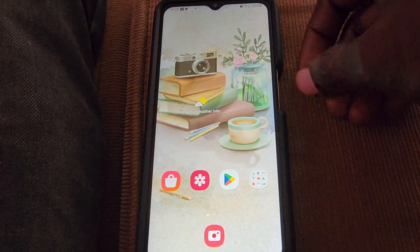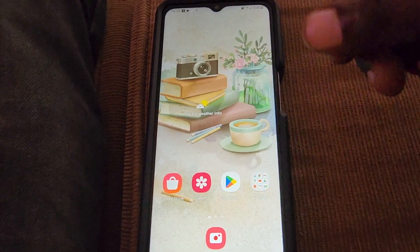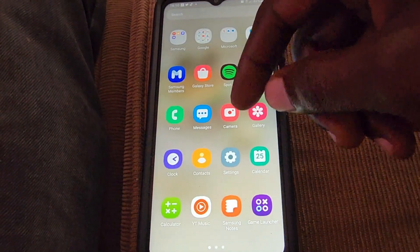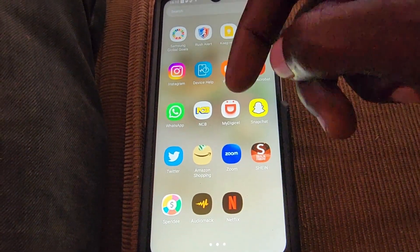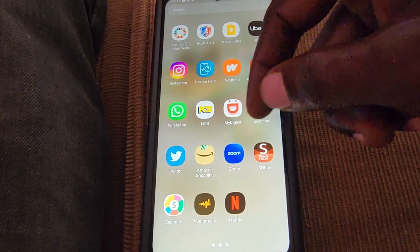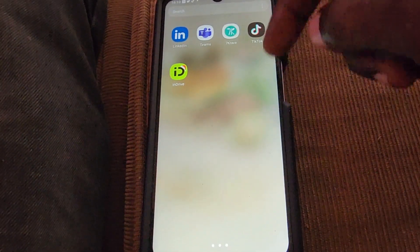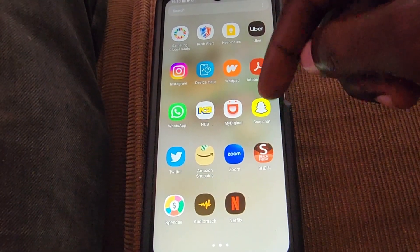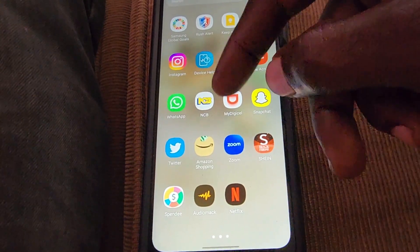Hey guys, Ricardo here and welcome to another Blog Tech Tips. In today's tutorial I'll show you how to install dual messages on the Samsung A12. Dual means both or two messages — in terms of WhatsApp, Snapchat, and other popular apps, the app has to be compatible, and you'll be able to install two instances.